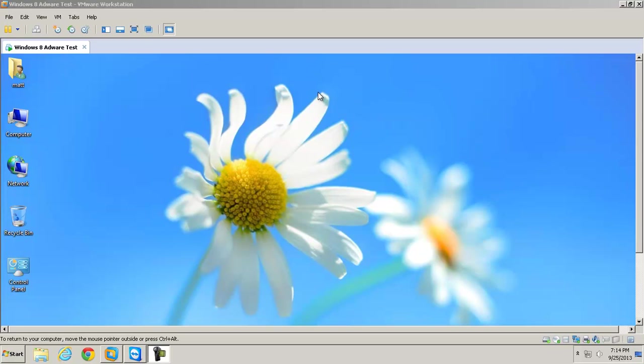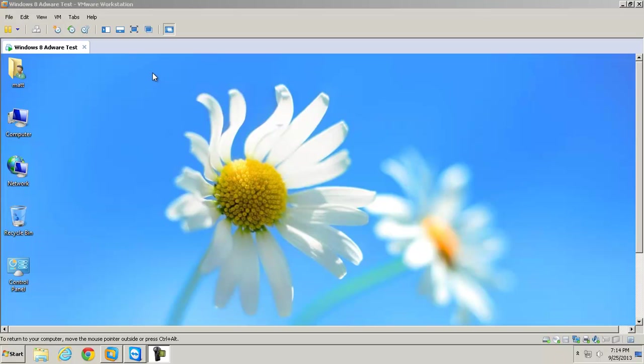Hey guys, Matt here and I'm trying to get my ass in gear and do some more videos. So I thought I'd do like a new series on how I configure antivirus for the real world or anti-malware or security suite, however you want to call it.